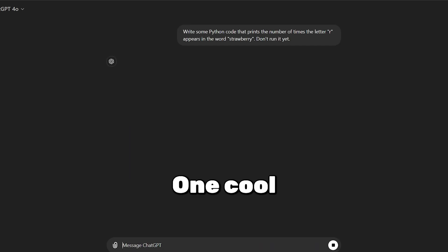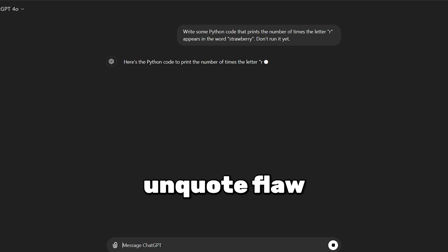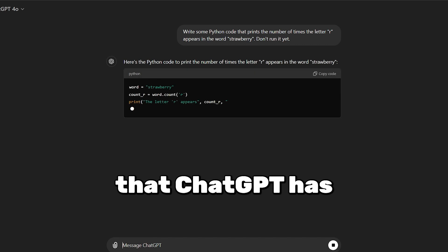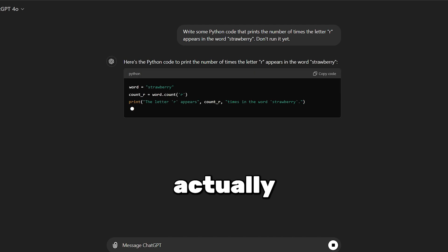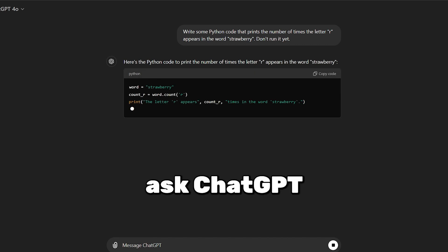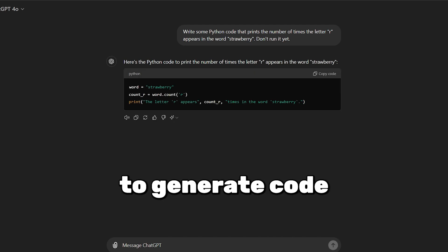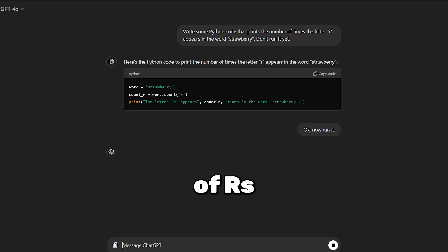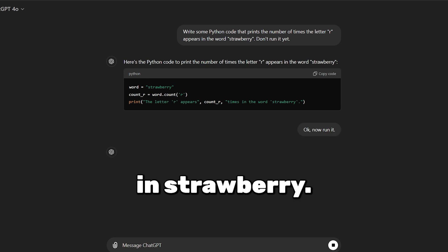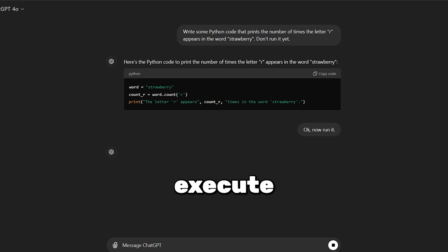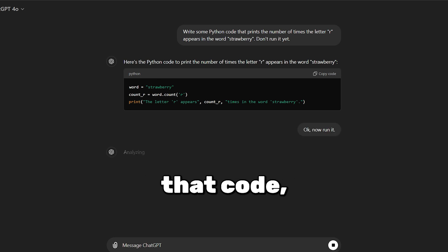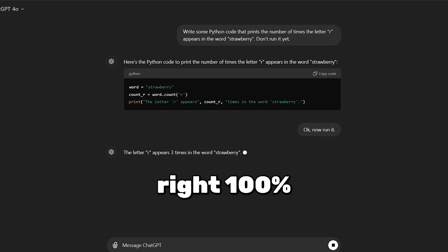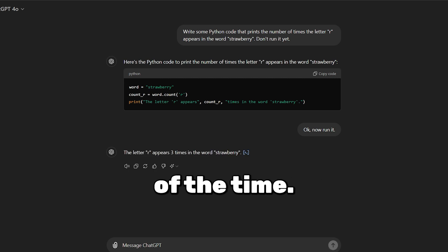One cool workaround to this so-called flaw is to actually ask ChatGPT to generate code that can count the number of R's in strawberry. And when you execute that code, it gets the answer right 100% of the time.